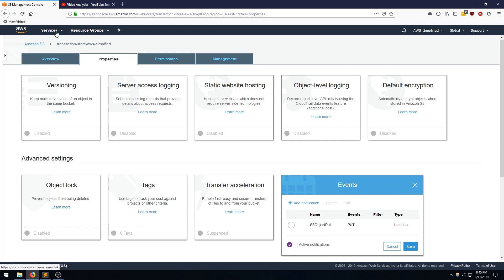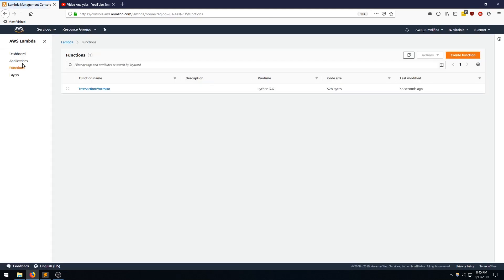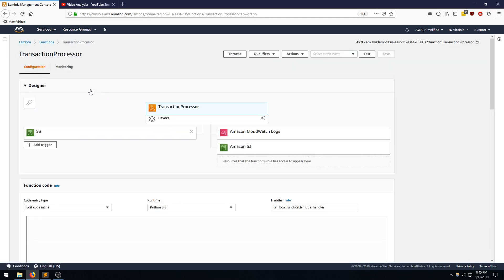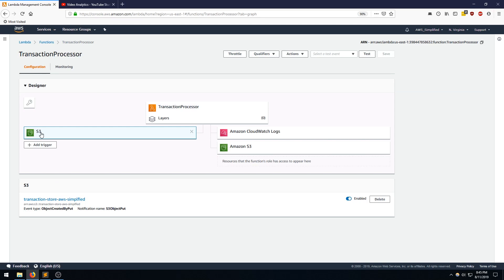So before I actually upload event, I wanted to go back to Lambda just to confirm that the S3 trigger is present. So going back into that. And there we go. So now we have the S3 trigger that's present.